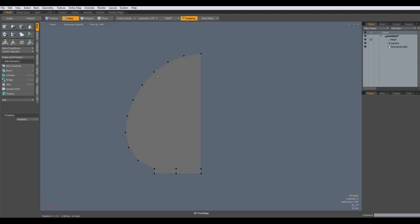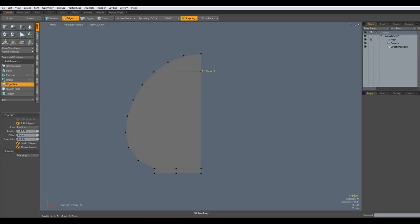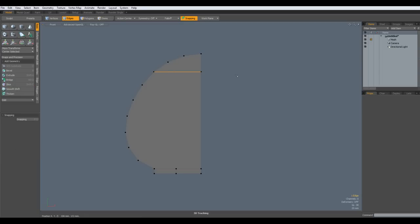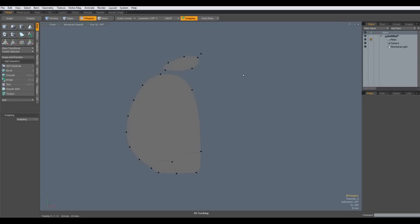Next C key again, I cut in an edge in here, select it, R key, make sure it's flat like so. Then I separate this geometry — CTRL X, CTRL V. Now we have two different parts.